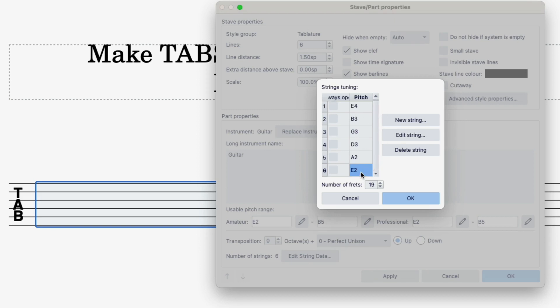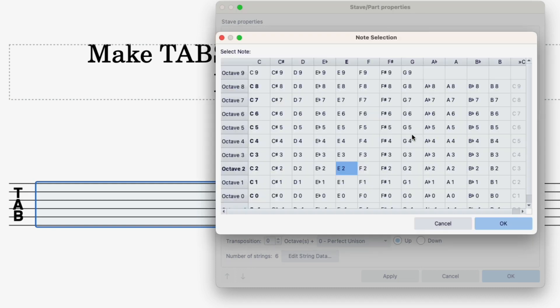So I've got the low E string selected. I'm going to click on edit string. As you can see it's on E at the moment. All I'm going to do is select D2 and click OK.